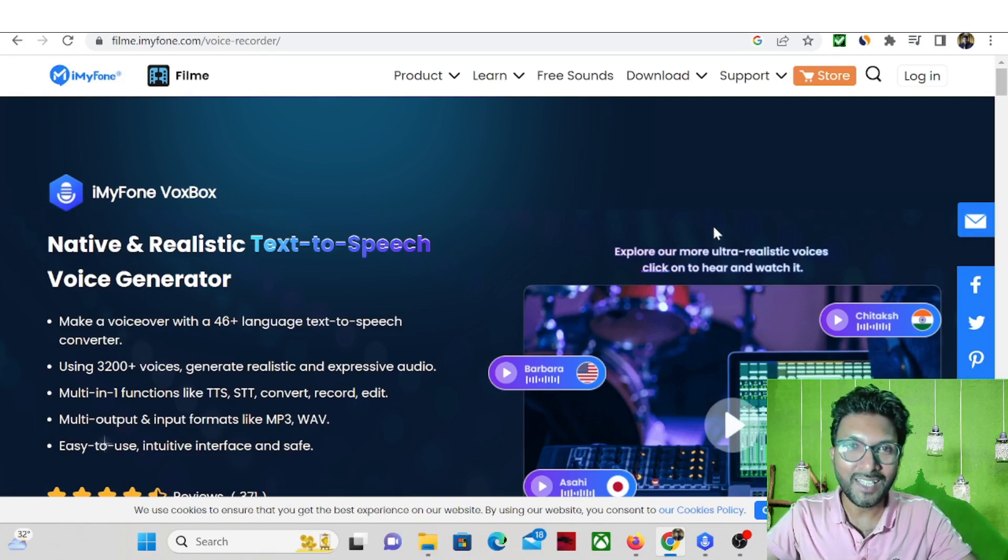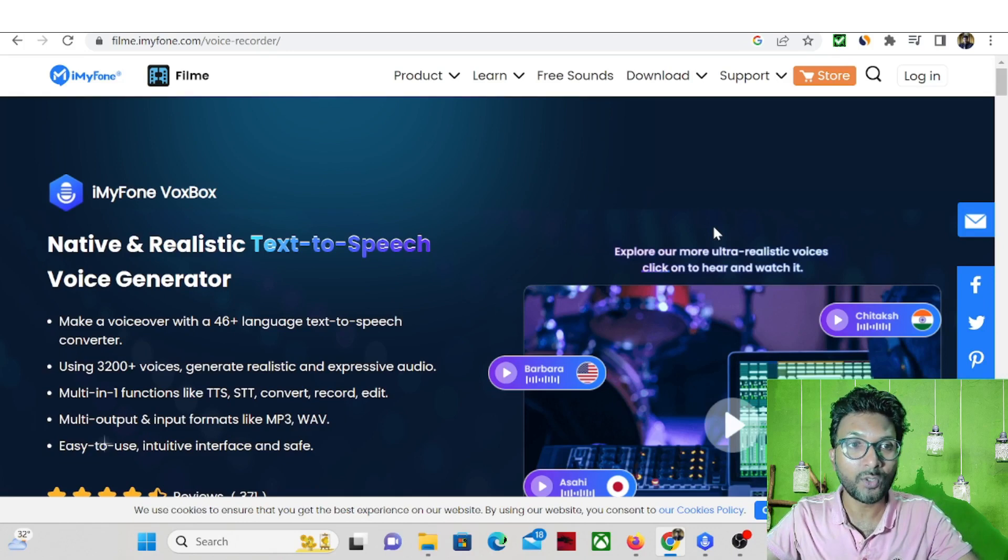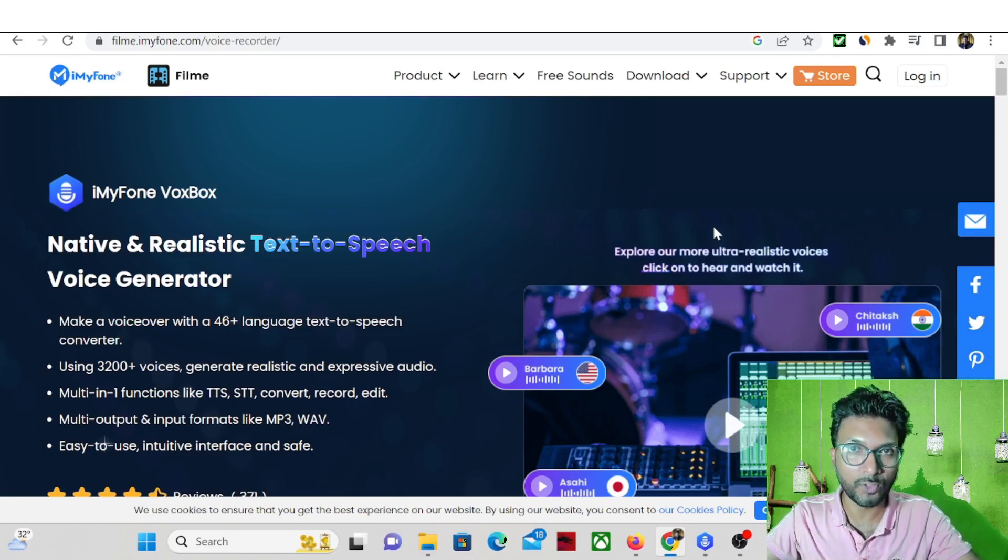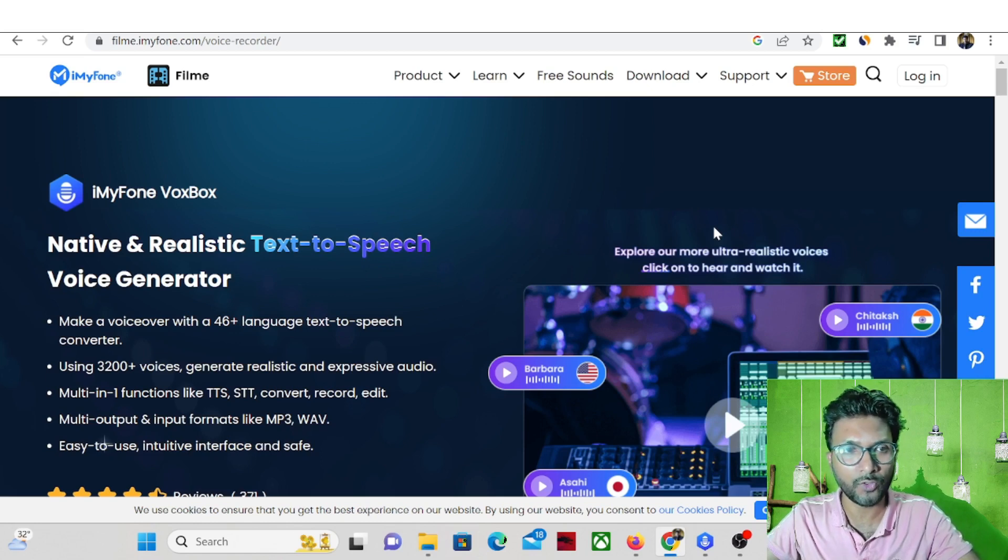Hello friends, in this video I will introduce you to one tool that is called iMyFone VoxBox.